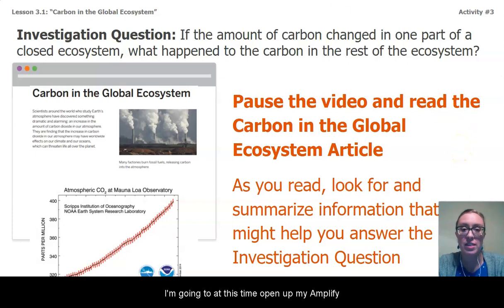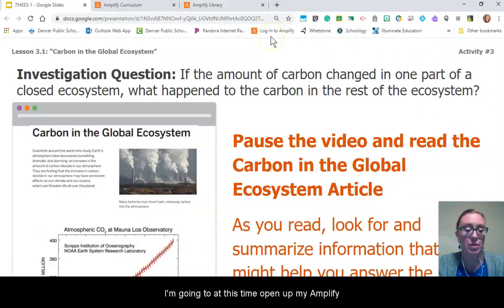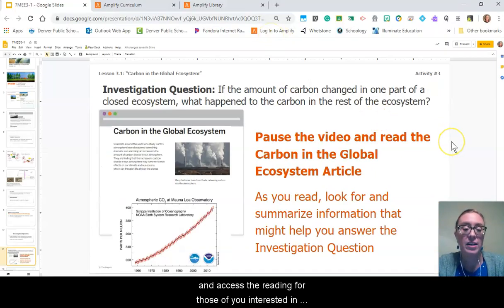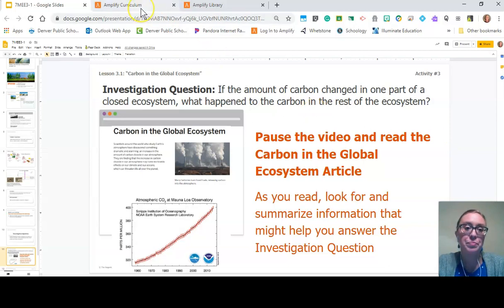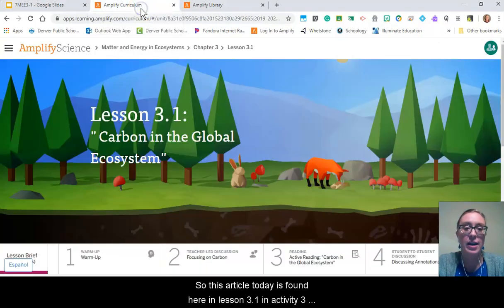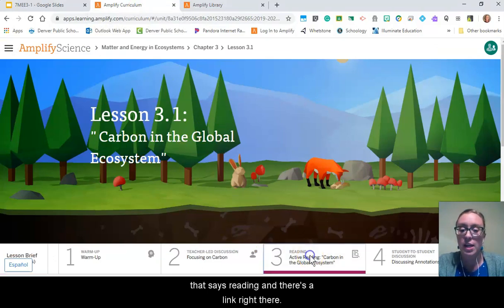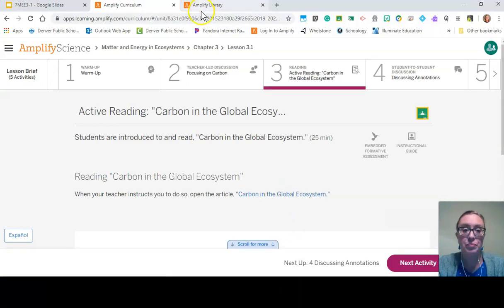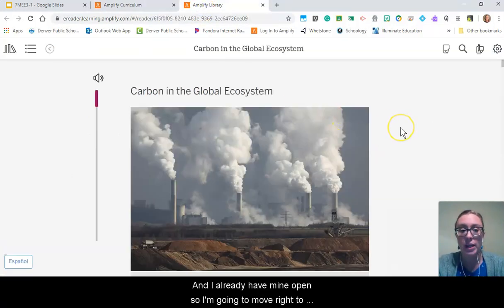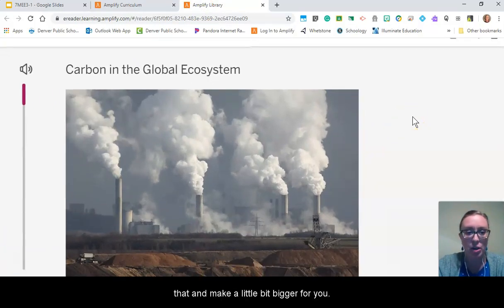I'm going to open up my Amplify and access the reading for those of you interested in following along as I read or checking your annotations to mine. This article is found here in lesson 3.1 in activity three that says reading. I already have mine open so I'm going to move right to that and make it a little bigger for you.